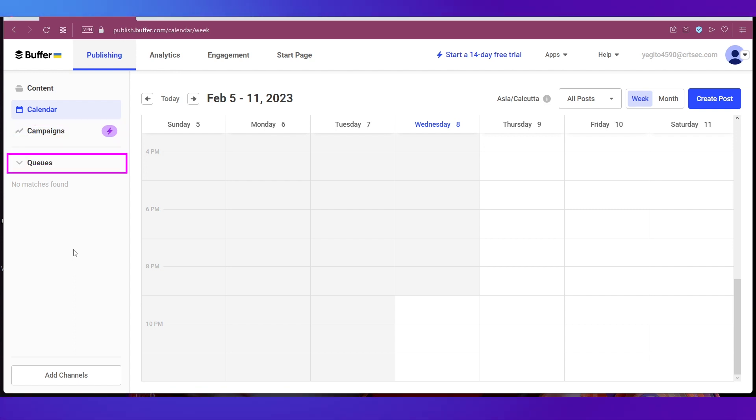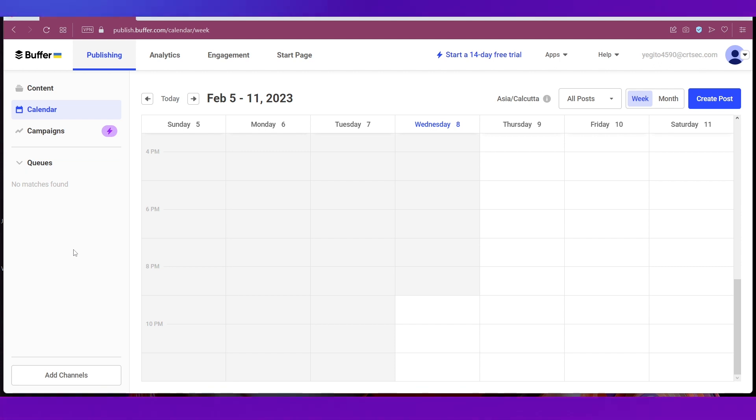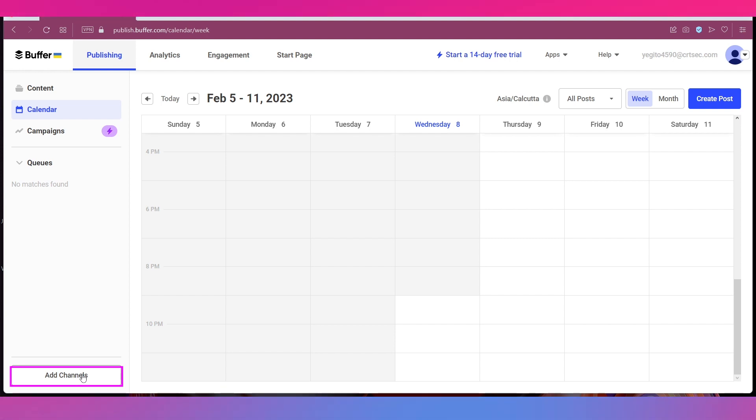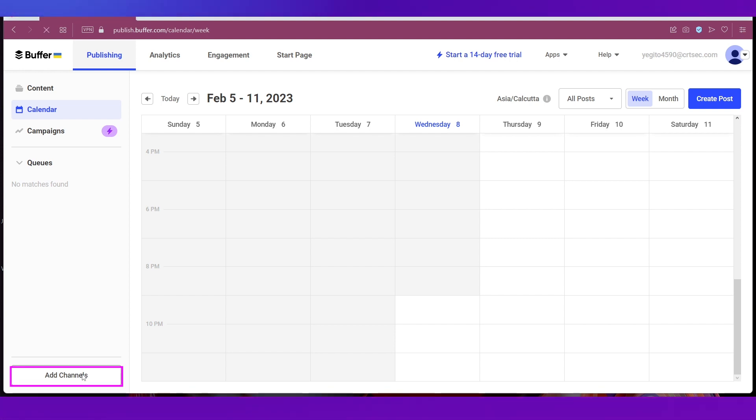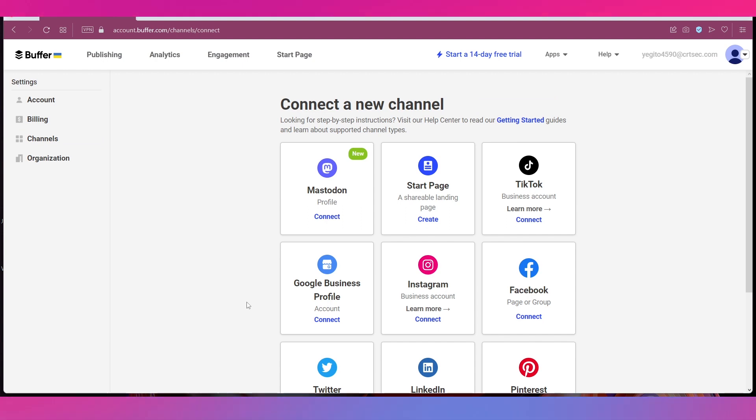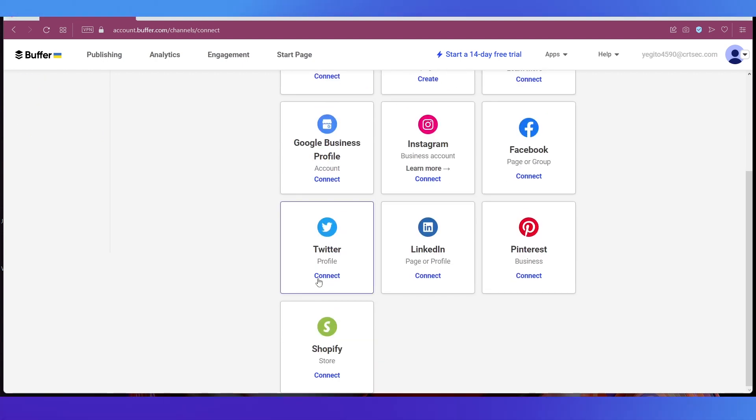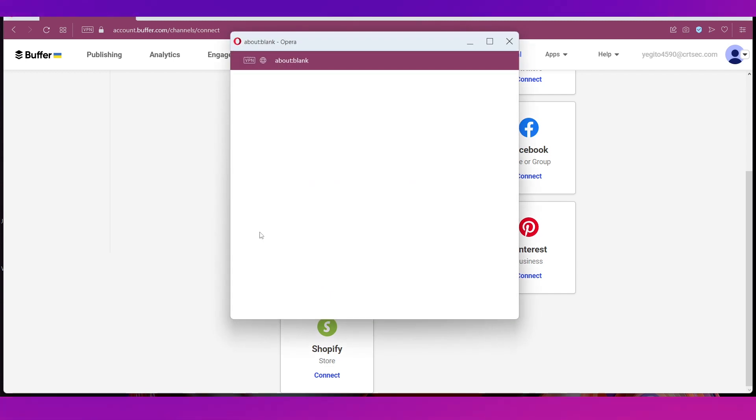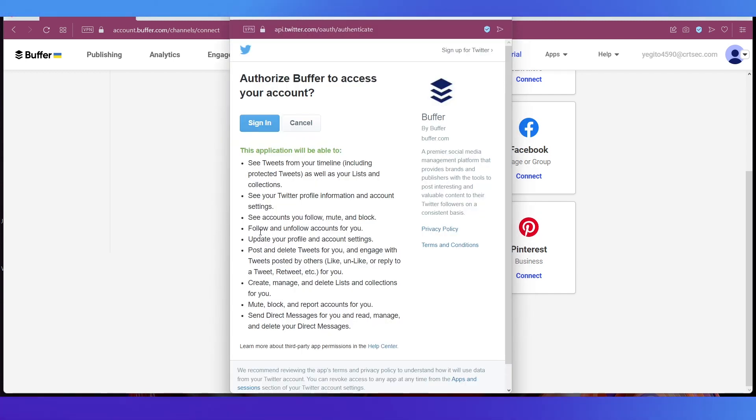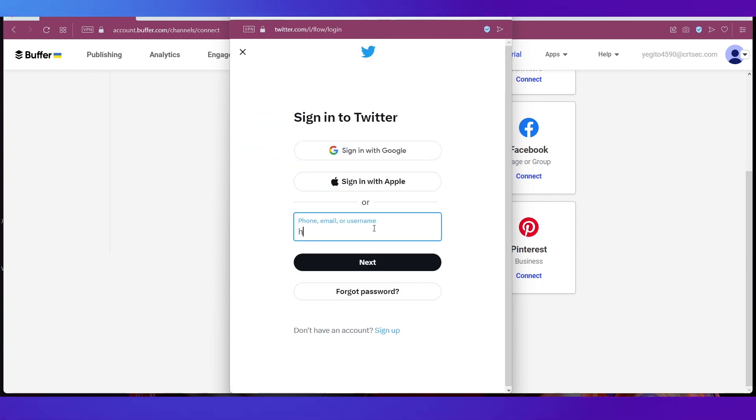Now let's go ahead and connect a channel. To do that you can simply click this Add Channel button over here at the bottom of the left sidebar. We're going ahead and connecting our Twitter channel so just click on Connect against any of these social media platforms or store and a pop-up window will open like this.